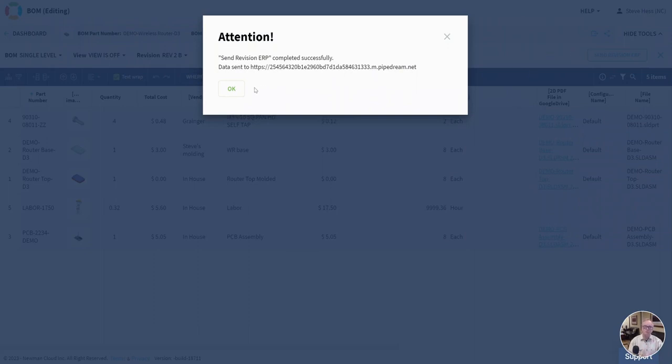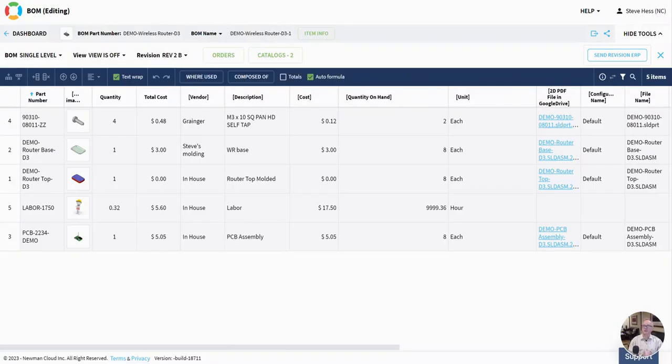So let me show you what shows up there. I'm using a product called PipeDream. Again, this is a very early sneak peek. I used PipeDream to create an endpoint that's going to expect the data that I just sent.